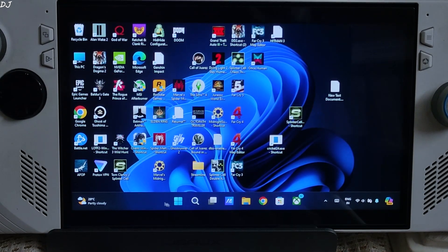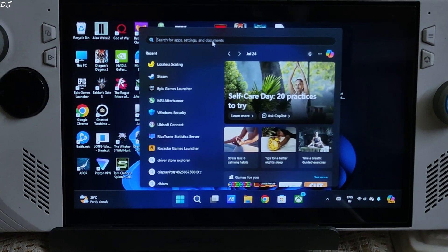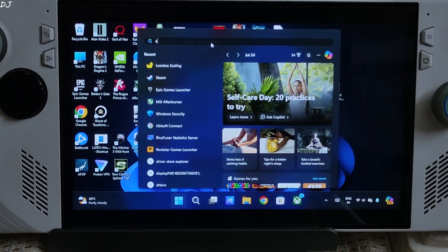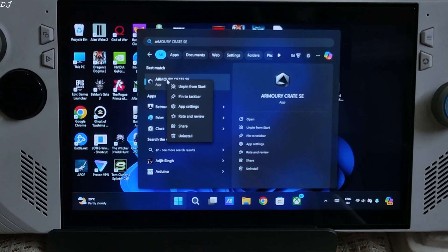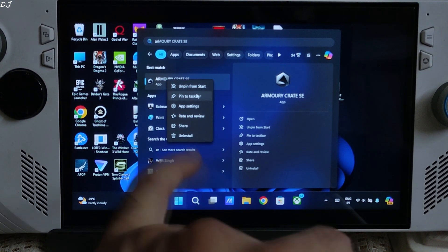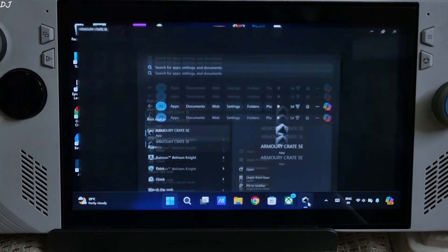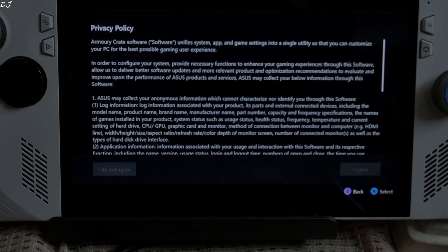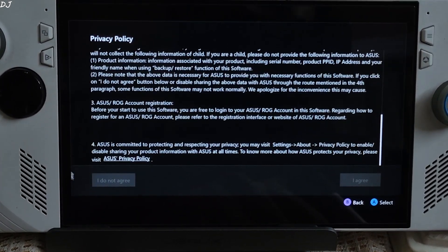Launch the app again. Click on the Windows icon. Type Armory. Right click. Pin to taskbar.